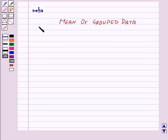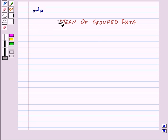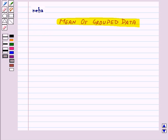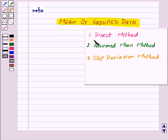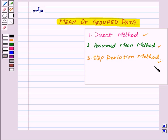Hi and welcome to the session. Today we will learn about mean of grouped data. We can find out mean using three methods: first, direct method; second, assumed mean method; and third, step deviation method. We will learn all these three methods one by one with the help of examples.